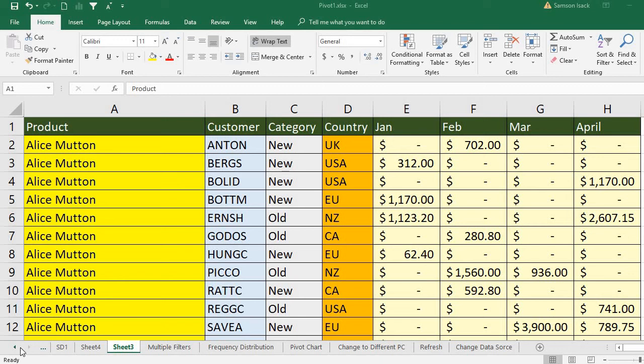Hi, welcome. I am going to show you how to include multiple row fields and multiple column fields in a pivot table.